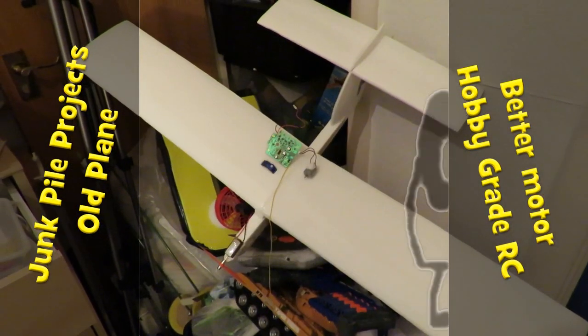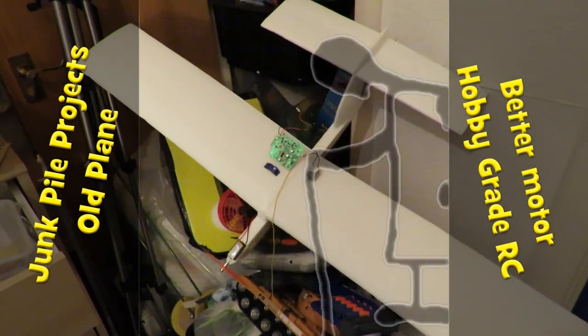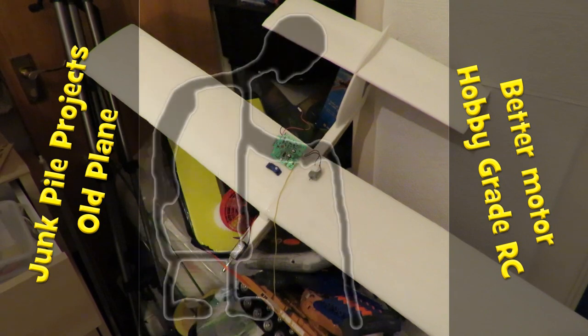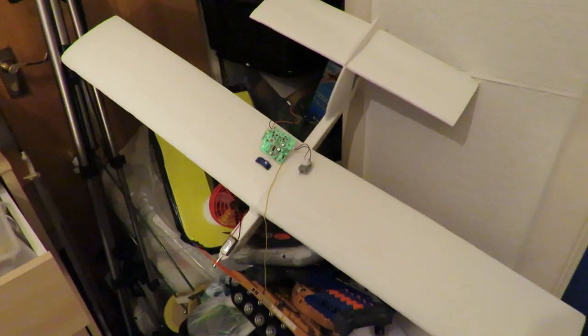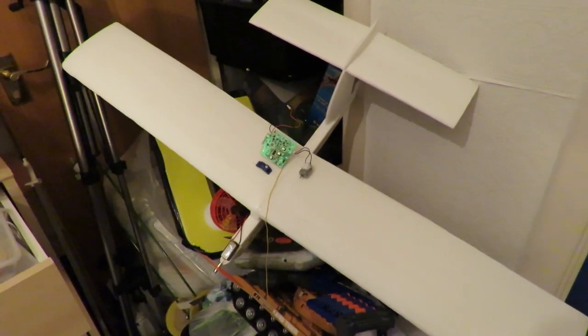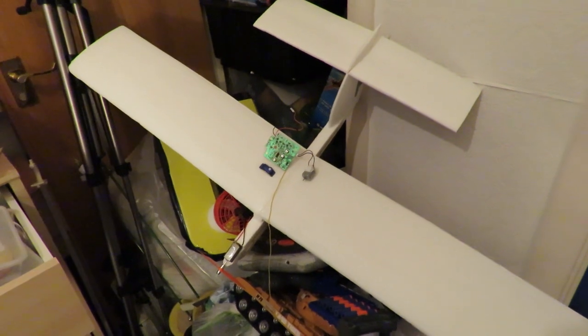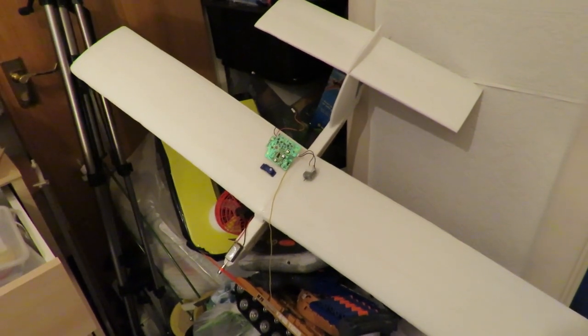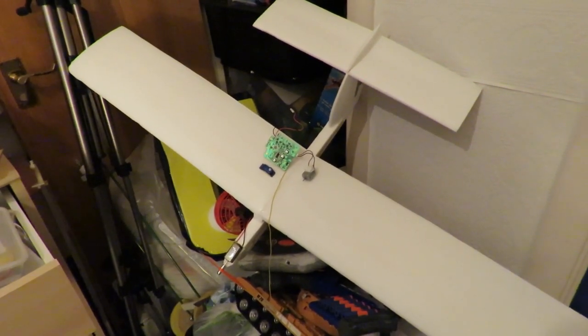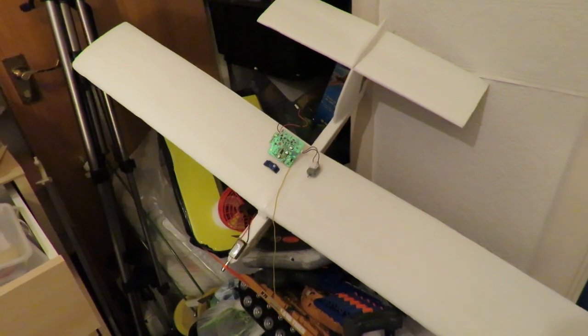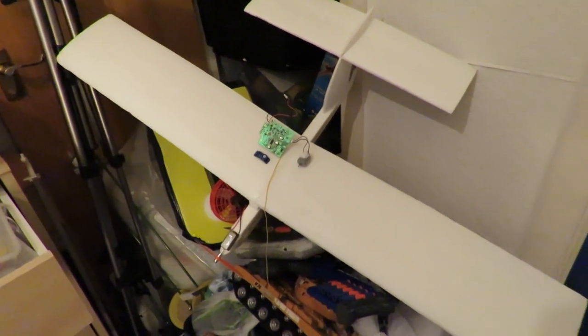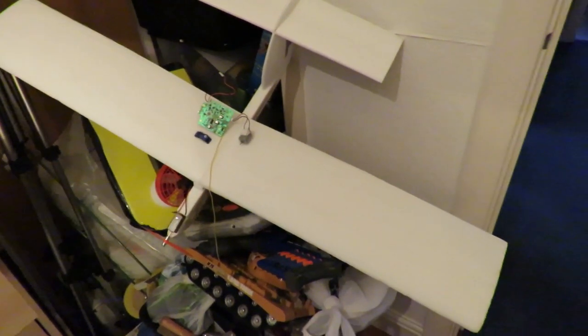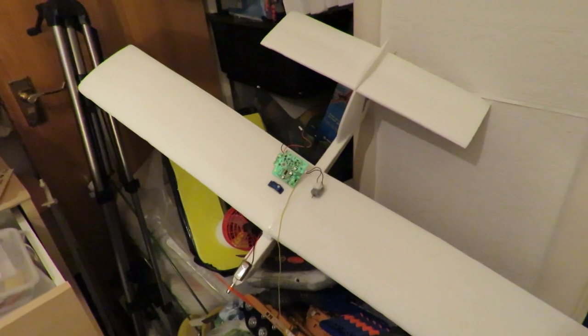Hi guys, another one of my grandad's junk pile projects. I was out in the garden this afternoon, it was quite sunny, quite warm, which is quite unusual, and I went into the shed where I got lots of stuff stored away and started looking at this plane.